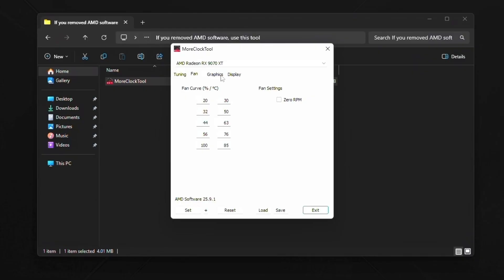But for you, you might have to adjust these fan curves, especially if you're on a 6000 series graphics card. Those do indeed run very, very hot. So you might have to up the fan's curves right here, like maybe start at 50, 60, 70, and then 80, just because those tend to get hot.